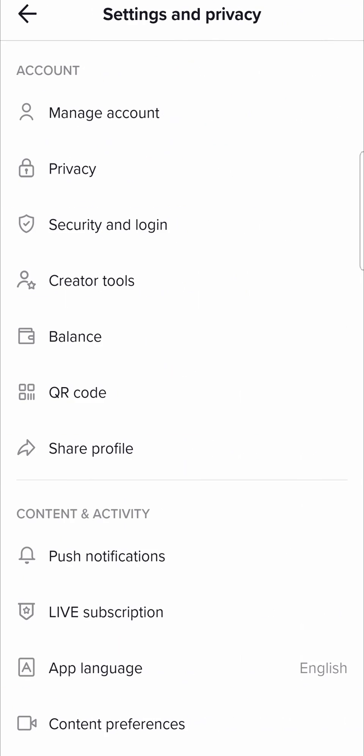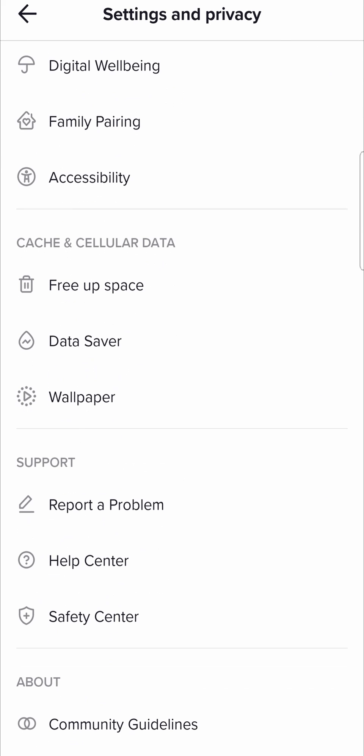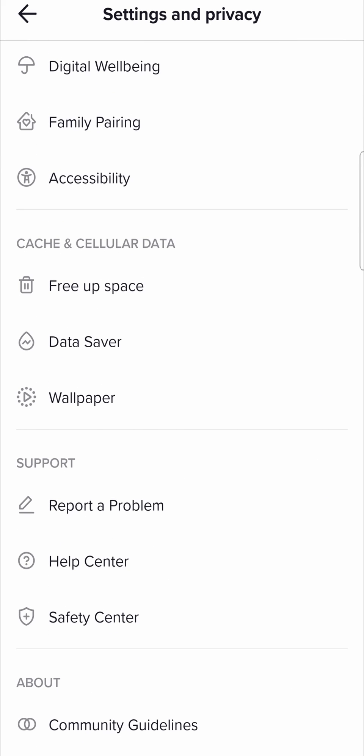Tap on those three stripes that'll take you to your settings and privacy page then just scroll all the way to the bottom and then you'll have the option here that says report a problem.